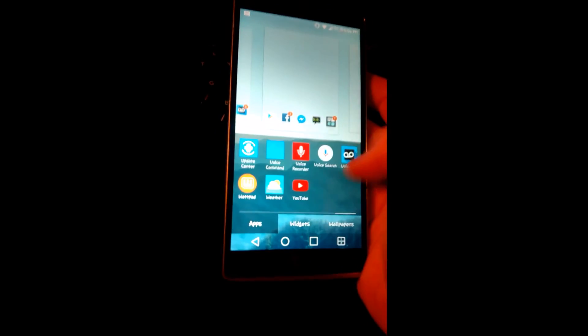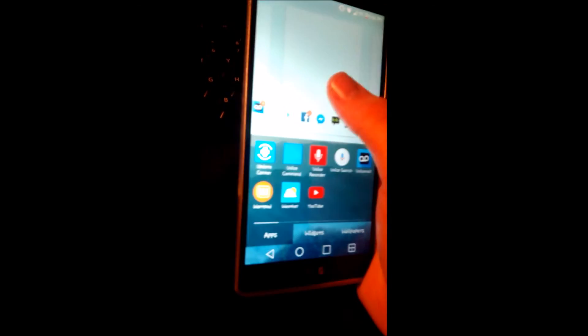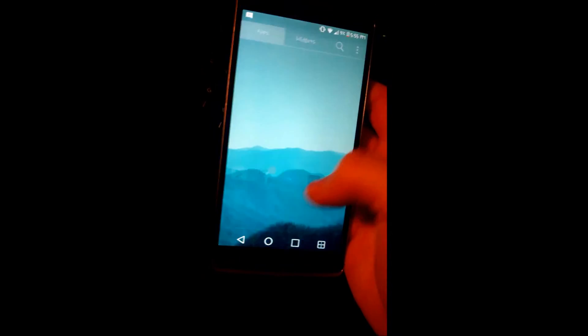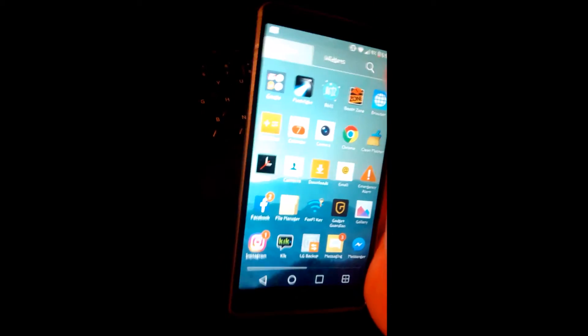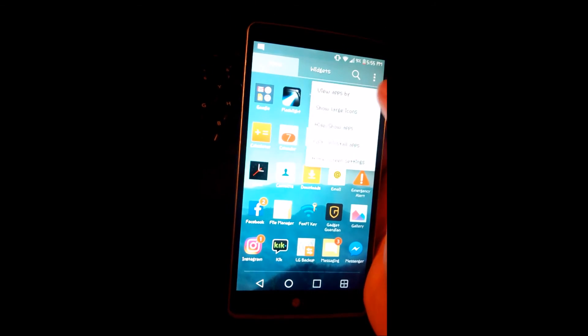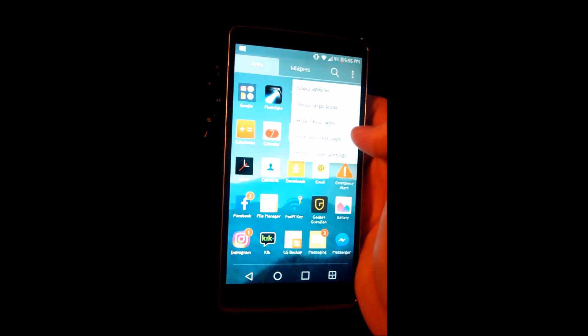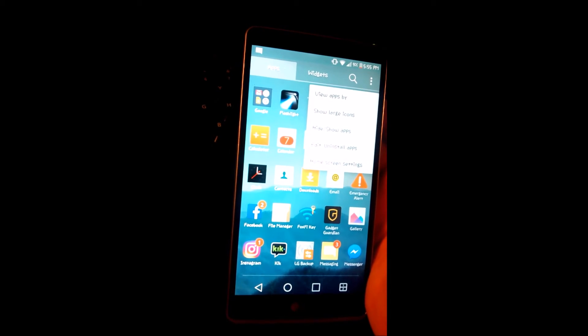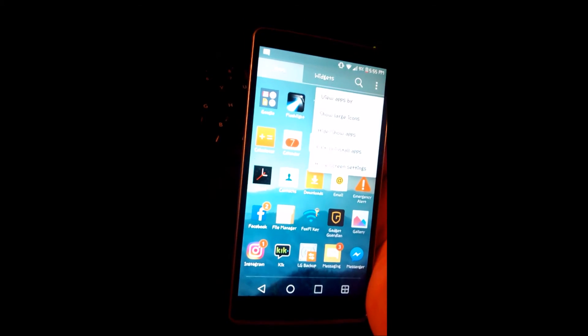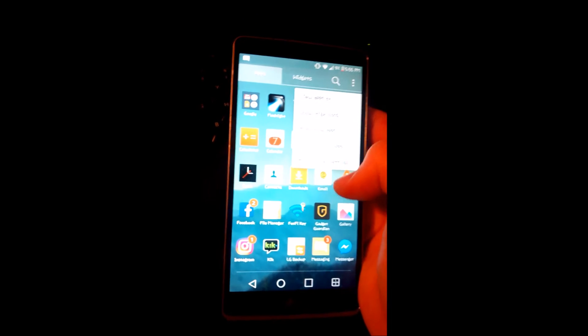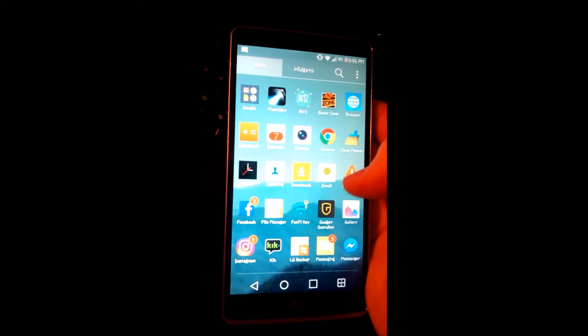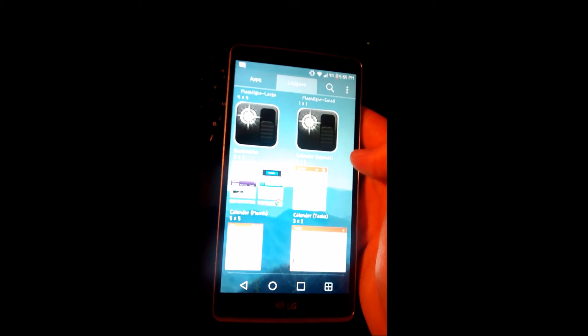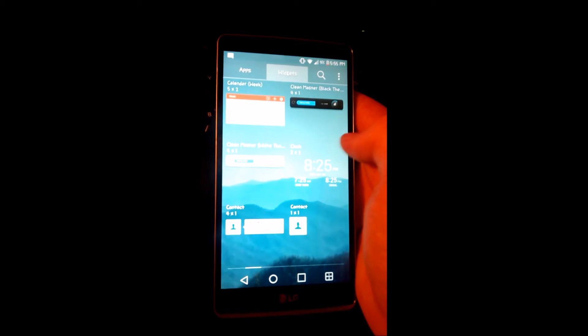You can hide your apps, you can show large icons, you can search for apps, and you can uninstall apps. There's also a bunch of widgets.